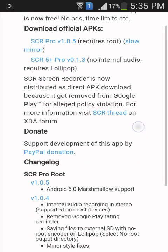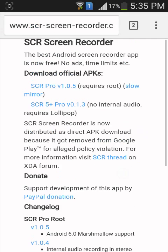Read all the information on the page and select the version which is compatible with your device. I will select the first one because my mobile is a Replay device, so I'll select it.